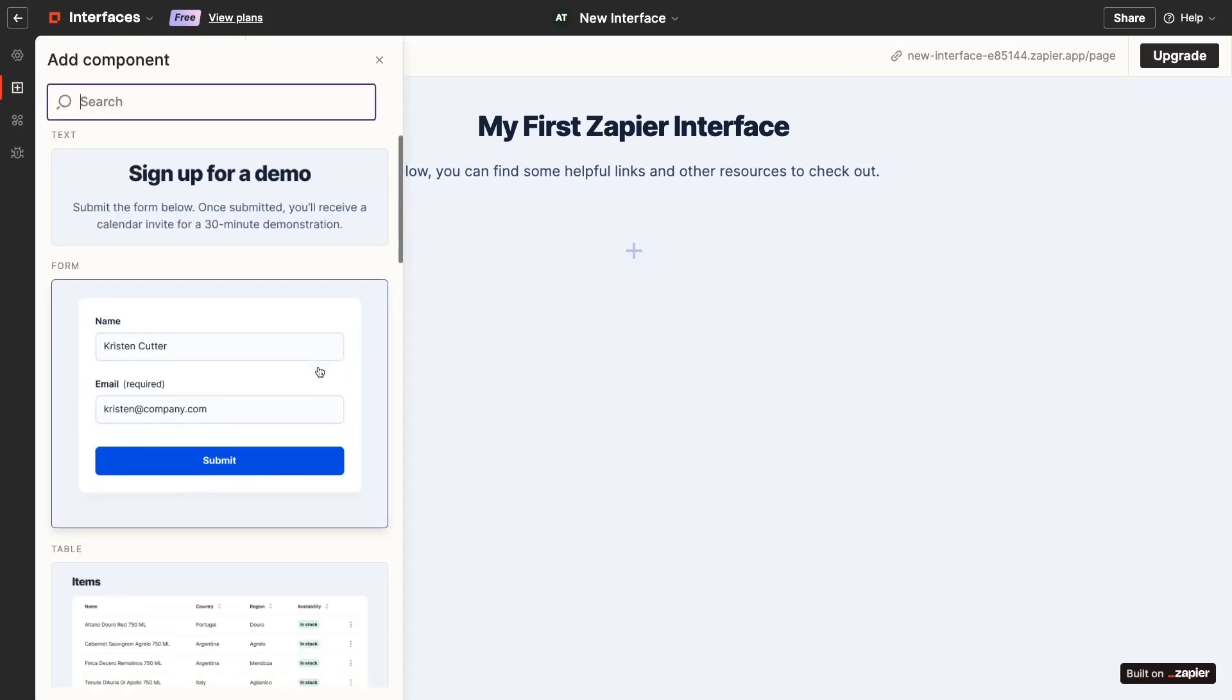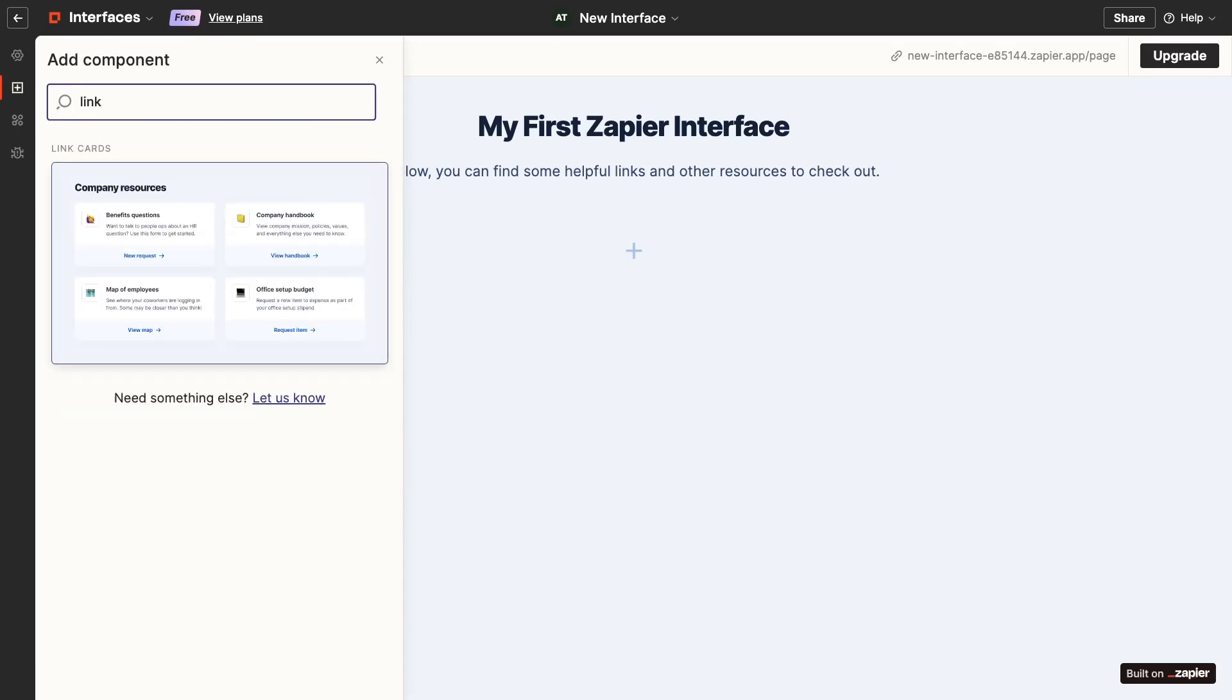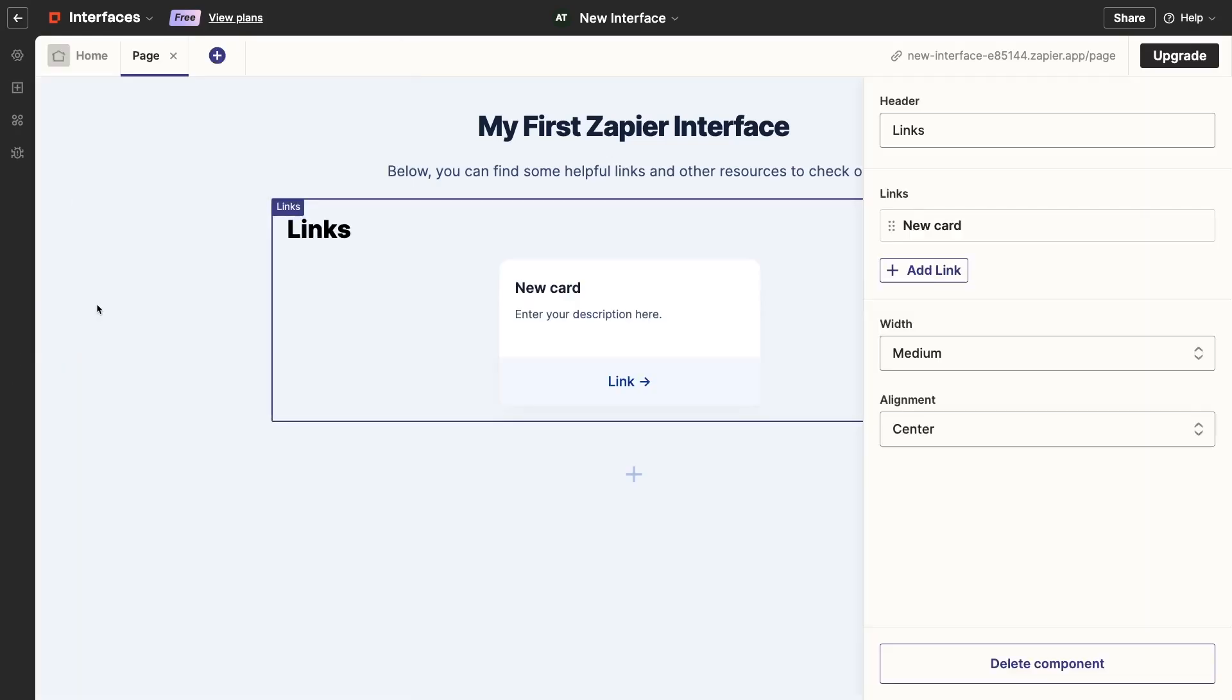Then you can scroll through the menu of components, or search for the one that you want. I'll search for link, and click on link cards to add the component to my page.